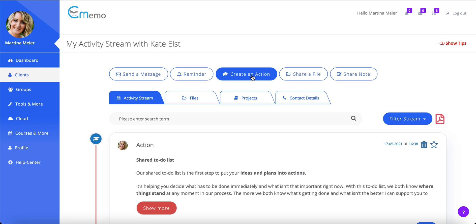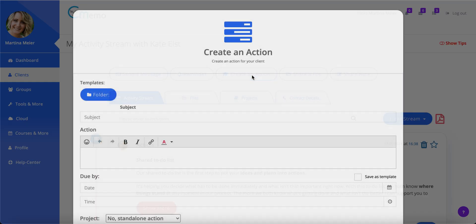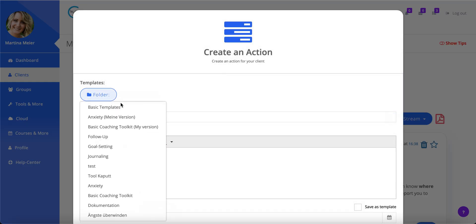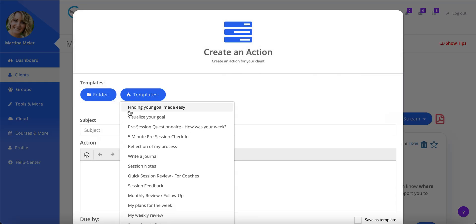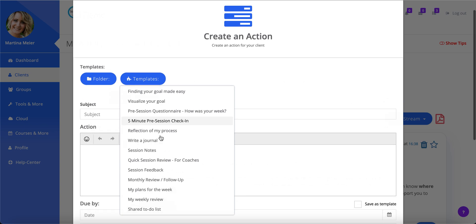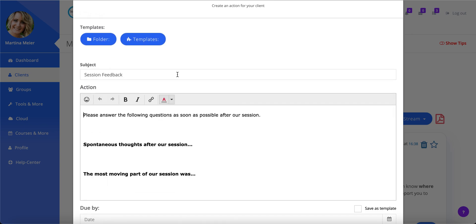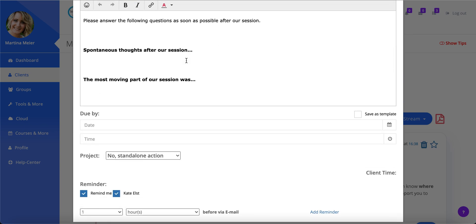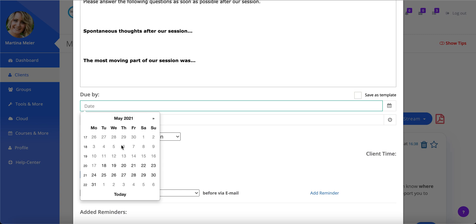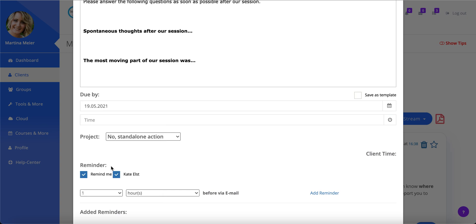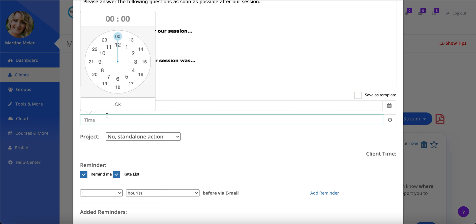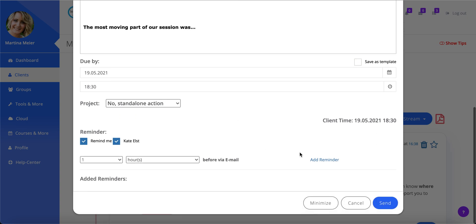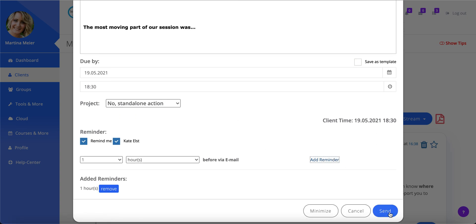Increasing the value of your session is a matter of a few clicks. Let's enter her stream and share a quick session recap form where she's asked to think of her key insights and aha moments from today's session. We'll add a deadline and a reminder as an additional tap on her shoulder and hit send.